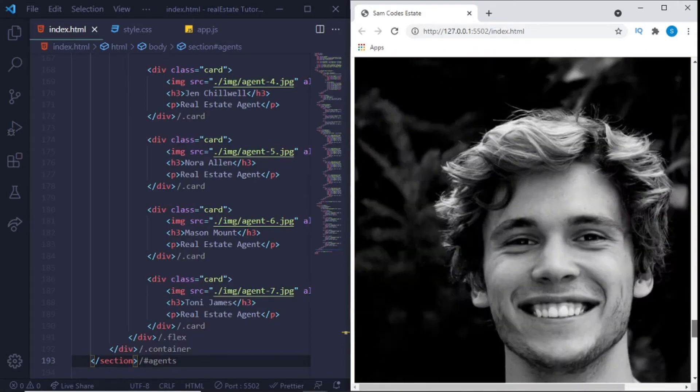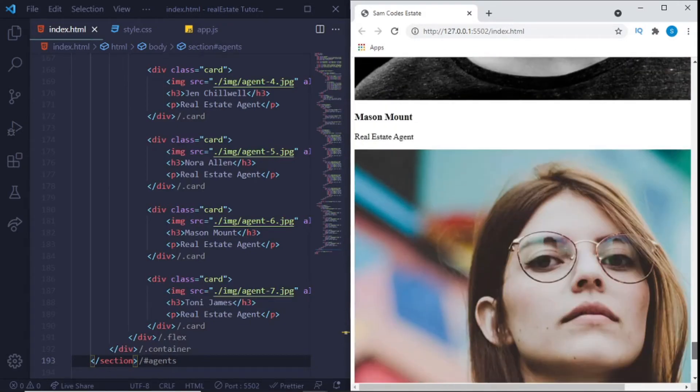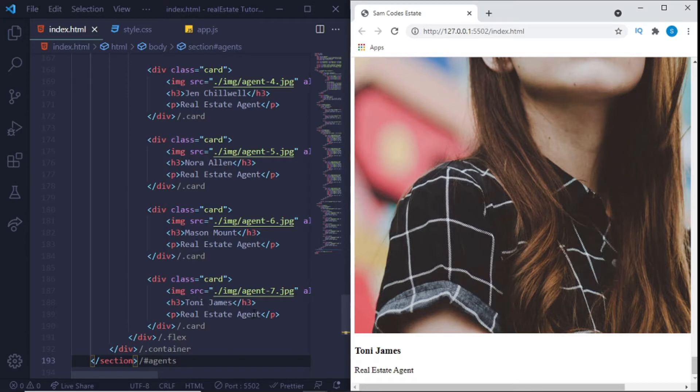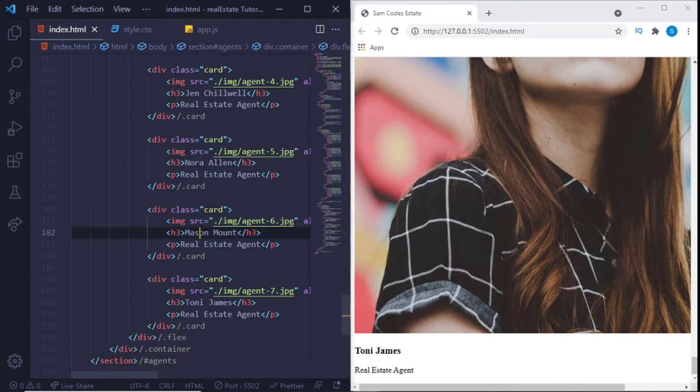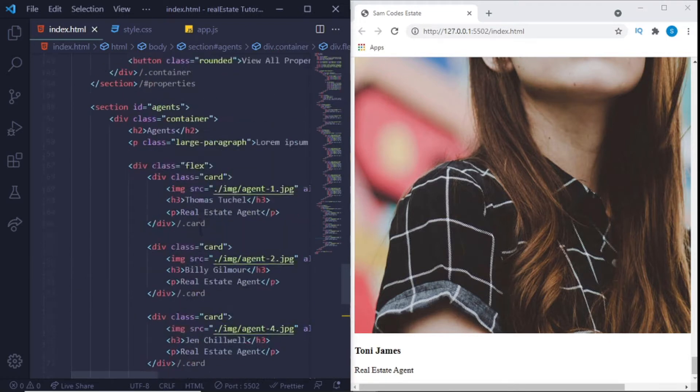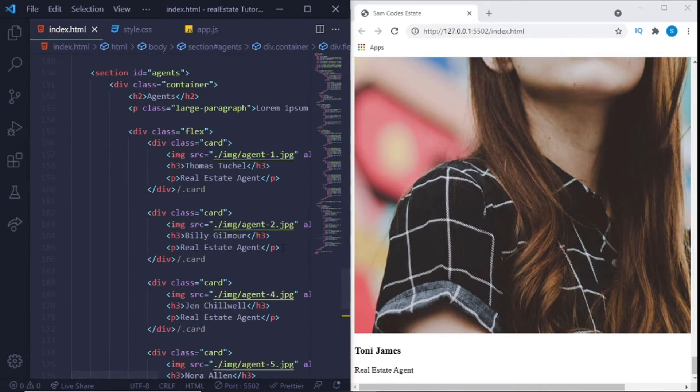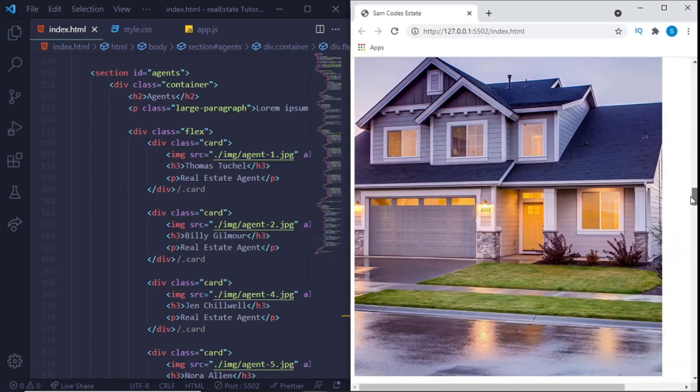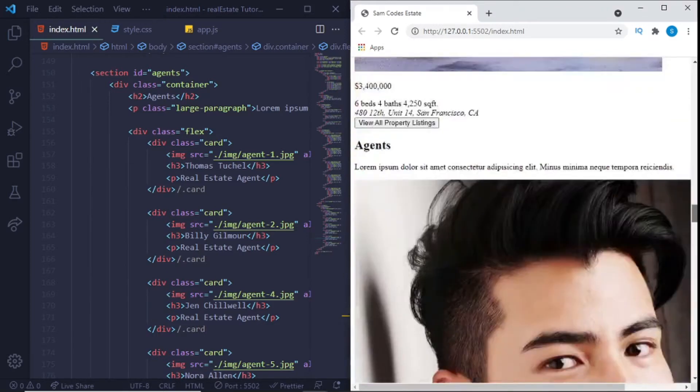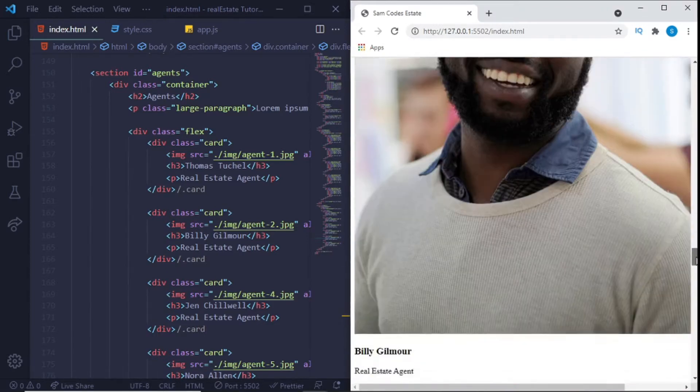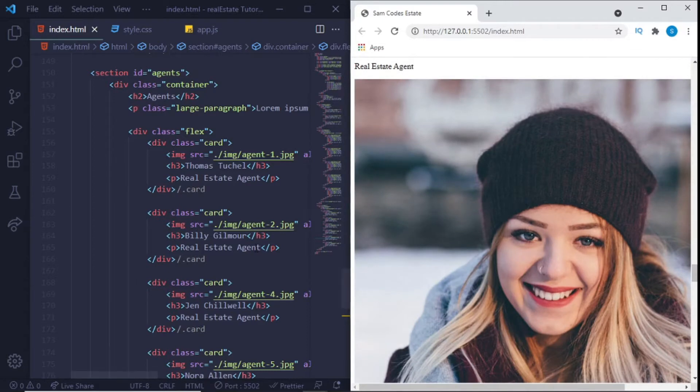In our agency. So you can see all the agents right here, their names and their position. Most of them are real estate agents but we could also switch it up and give them different roles. But yeah, that's up for you to actually modify the code depending on what you want it to be. And this is just plain HTML, that's why you see it's very basic.